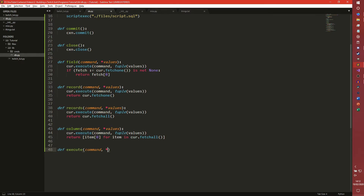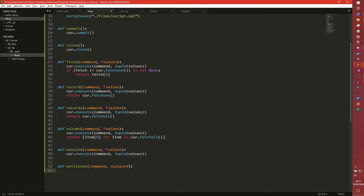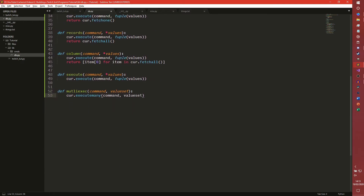Then we're going to have our execute functions - we're going to have three of them. Command and values, and then cursor.execute command, tuple values - we don't need a return statement because we're not returning anything. MultiExec is my multiple execution function - I don't think we're going to need this one at all but I'd like to have it in there anyway. SQL supports performing multiple things at once and this is kind of the support for that. We are going to end up using script_exec though, albeit just the once.